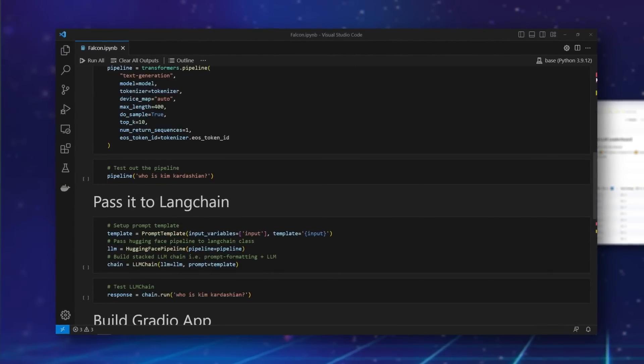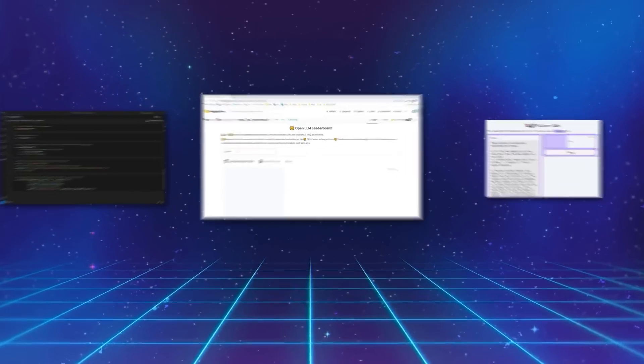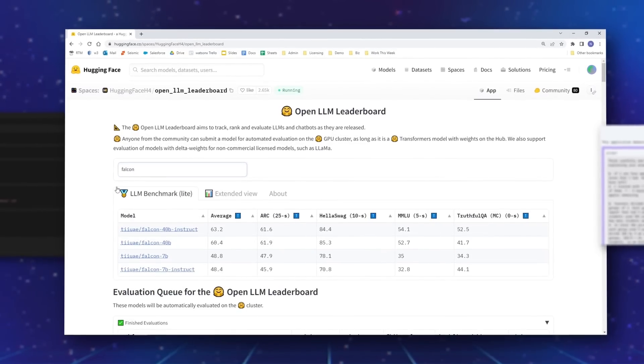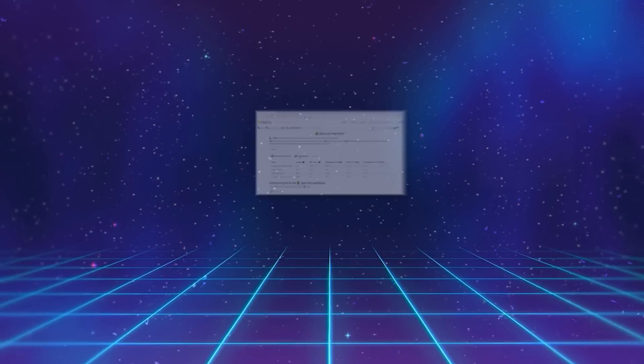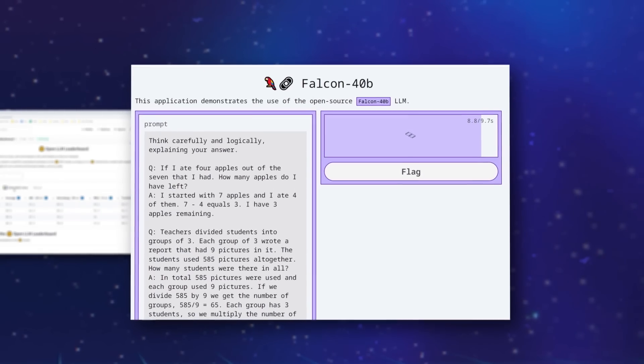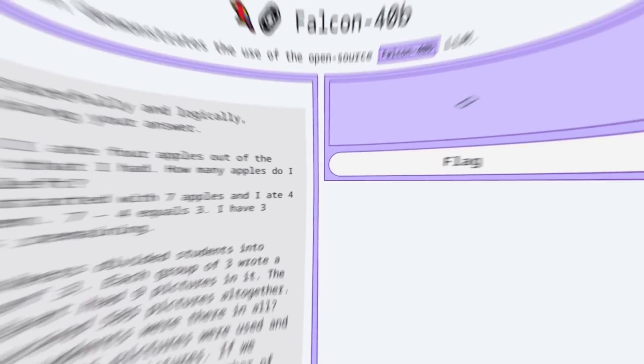This is Falcon 40B Instruct. It's the best open source LLM that's out there. It's attempting to answer one of the hardest styles of prompting right now. I'm going to show you how to use it in 12 minutes.